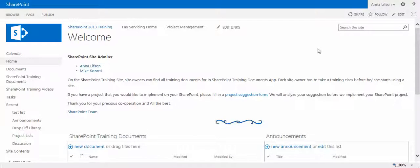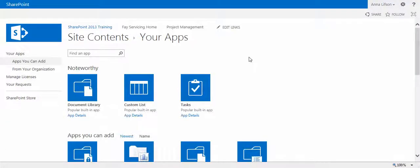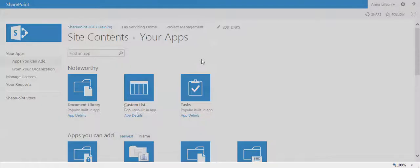This is the second way. You click gear wheel. It will pop up the drop down menu. Click add an app. It will take you directly to the windows of apps. Click custom list.